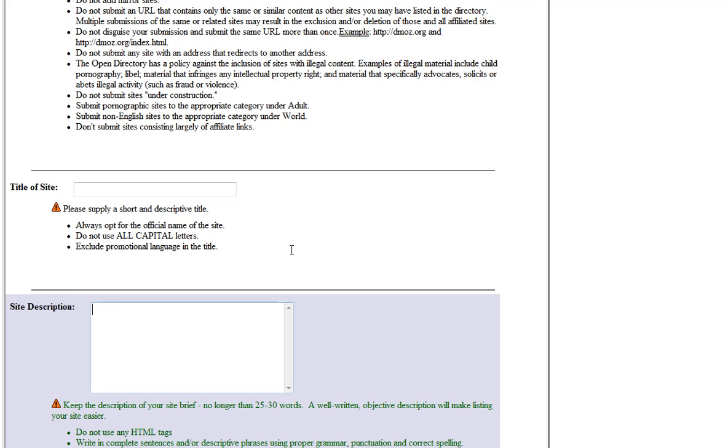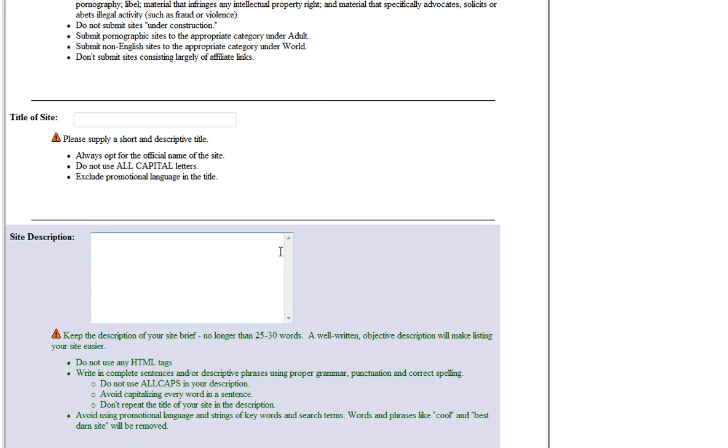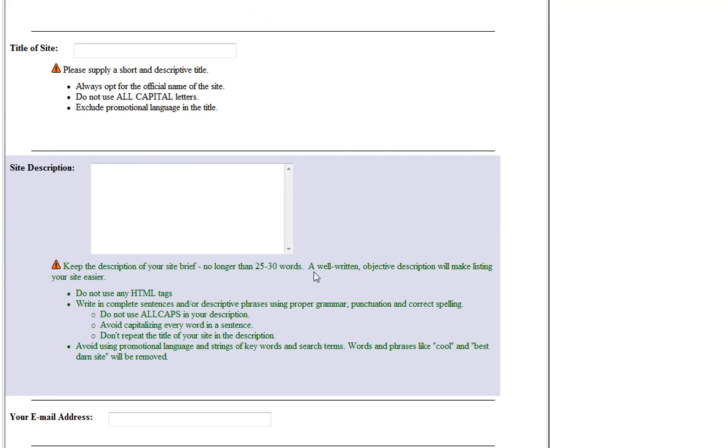And then a short description you can just put in there, this is what will actually appear in your listing. So you could put office suppliers to small and medium sized businesses based in London or something like that. It says here, keep the description brief, no longer than 25 to 30 words. It's not a hard sell here. Nothing like that. Don't use any HTML or anything like that. You just want a nice, short, succinct description.